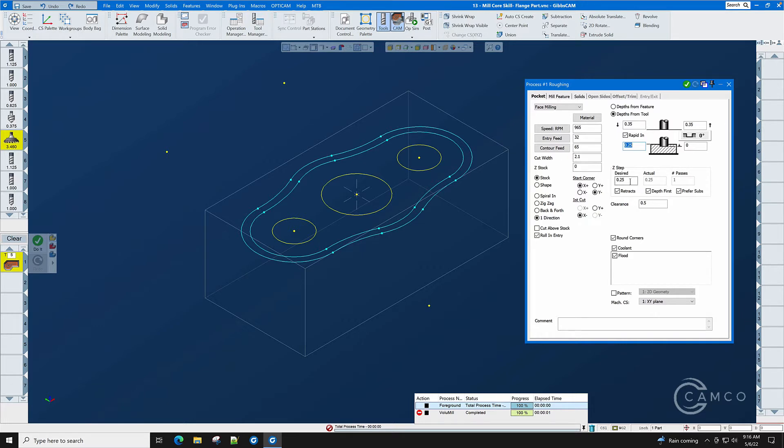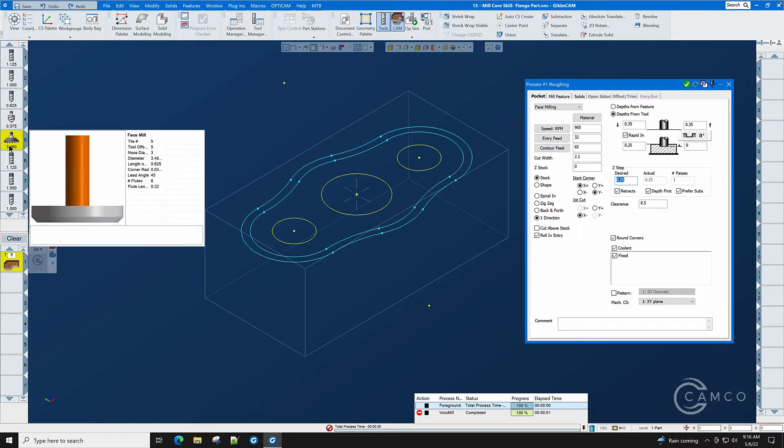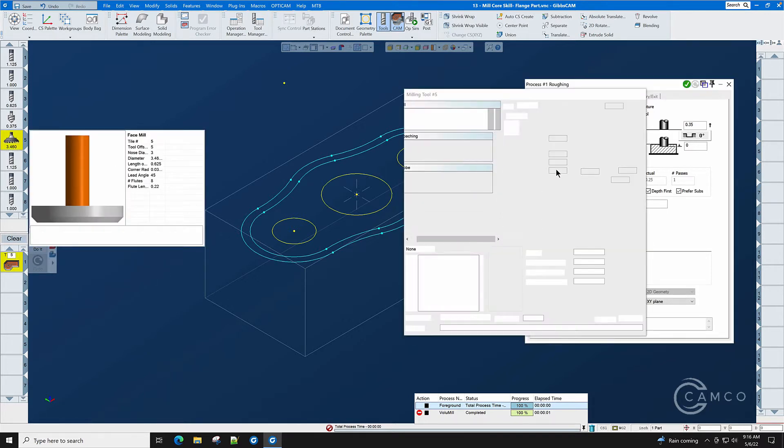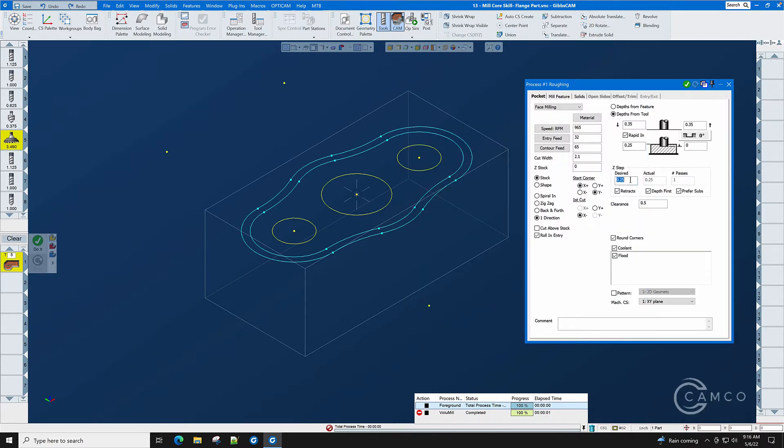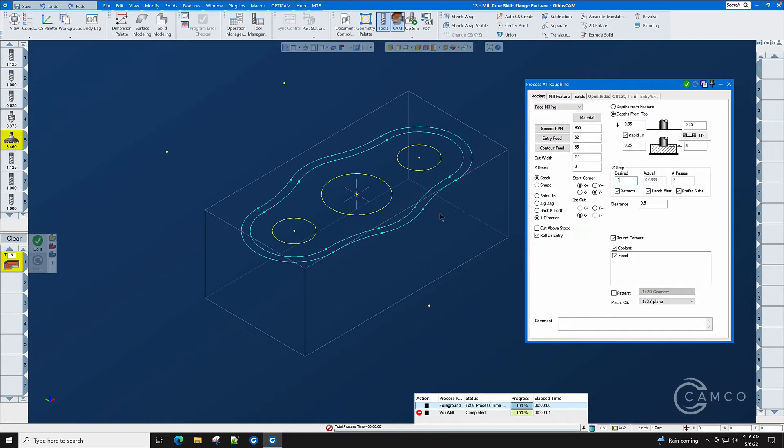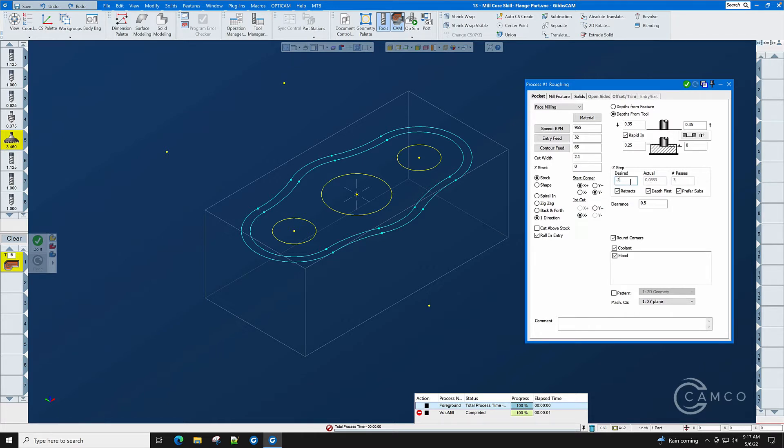Our Z-step desired is too much for this cutter. This cutter can only handle .22 on this 45 degree cut. So we're going to lower this to .1 and make it three even passes of .0833. That will give us approximately a nine horsepower cut. If we change this to .2 it would give approximately a 15 horsepower cut. So let's go back to .1.